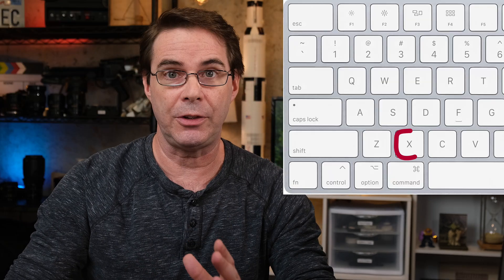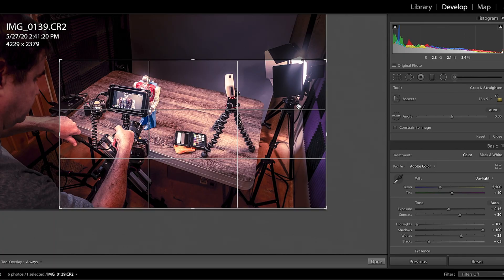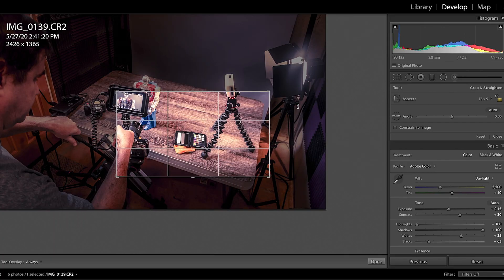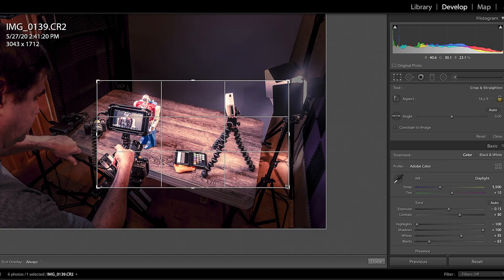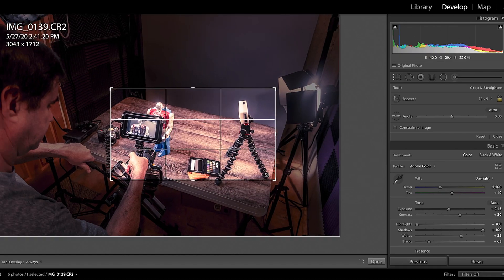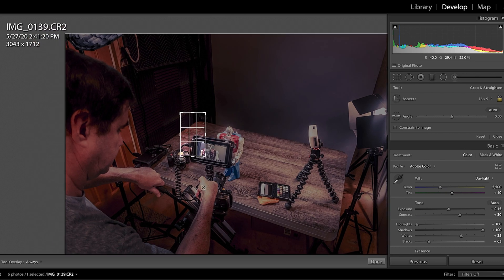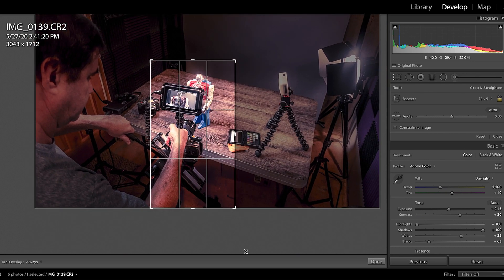Next on the list is the X key. This one's my favorite. It allows you to quickly switch from portrait to landscape just by pressing X. I used to have to try and click on the corner — oh, where is it? There it is. Not anymore. Just press X — boom. How cool is that?